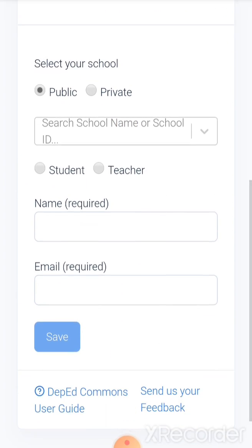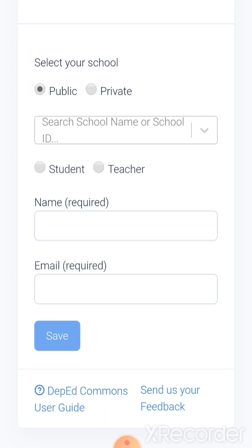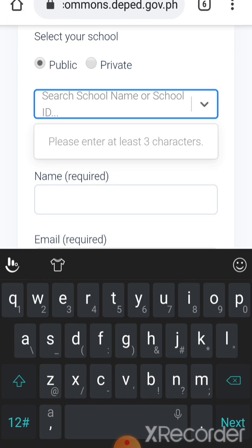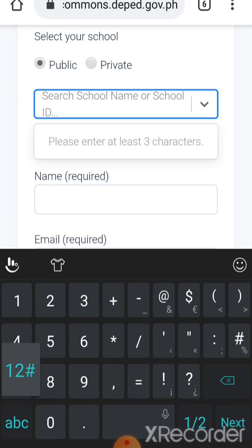So in here you need to select your school if you're public or private. You just click public if your school is private you click private, and then don't forget to put your school ID.